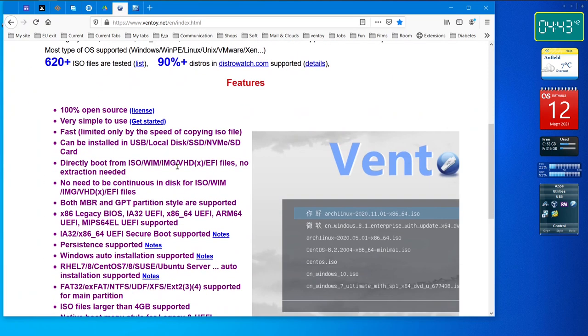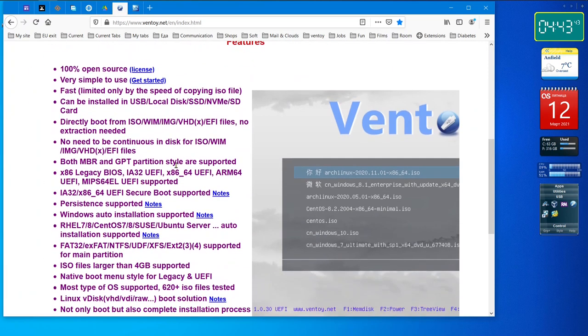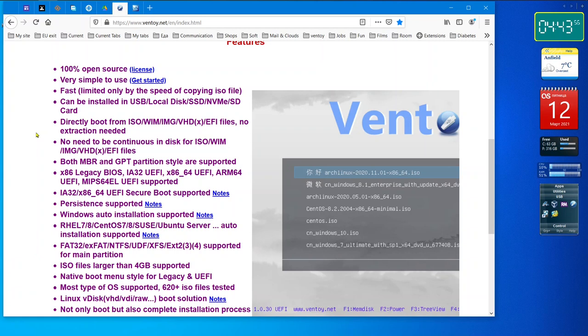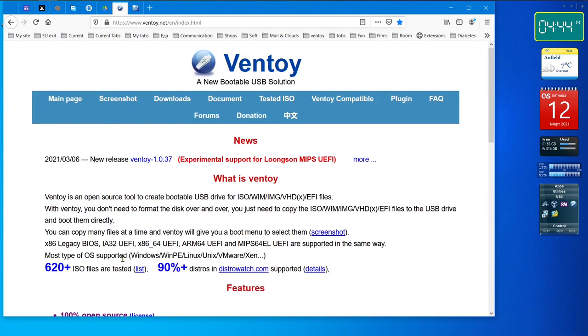Next, lovely program called Ventoy. Just have a look. If you use this program, you don't need to scare of MBR or GPT partitioning. It works with both MBR and GPT partition. Legacy, persistent supported, etc. I've never seen in my life a program like this. This program is from China.